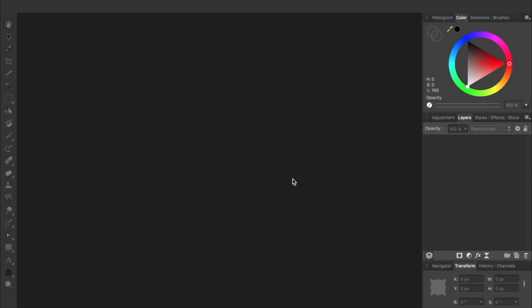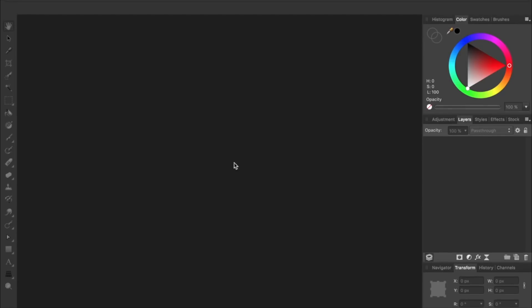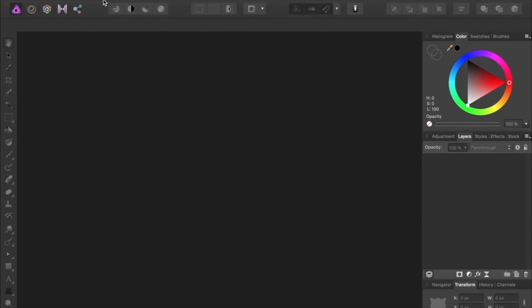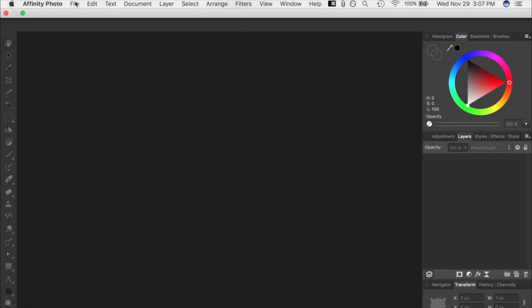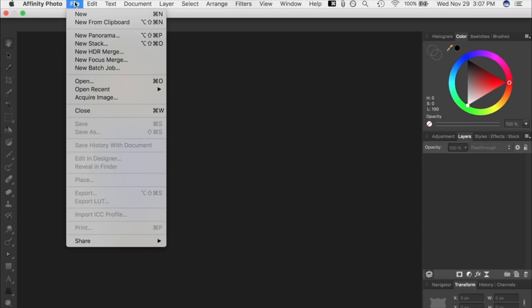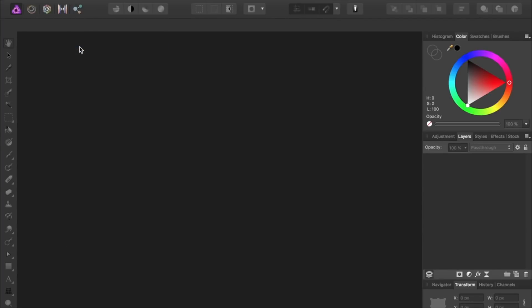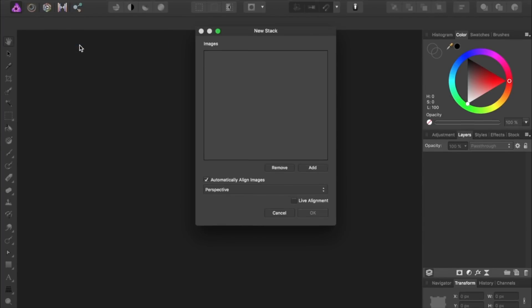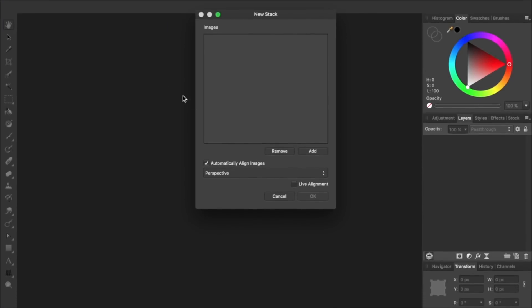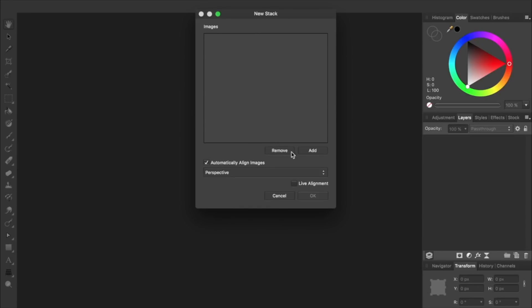After you've taken your two photos, we're going to bring them into Affinity by coming up to the top to File New Stack. Then we'll press Add and select the two pictures that we took.